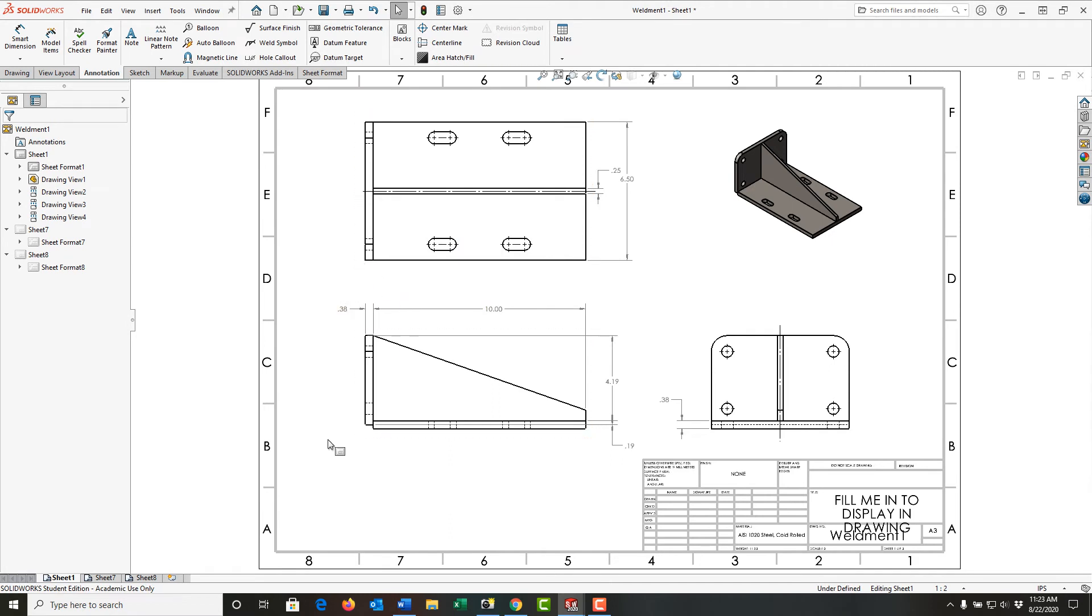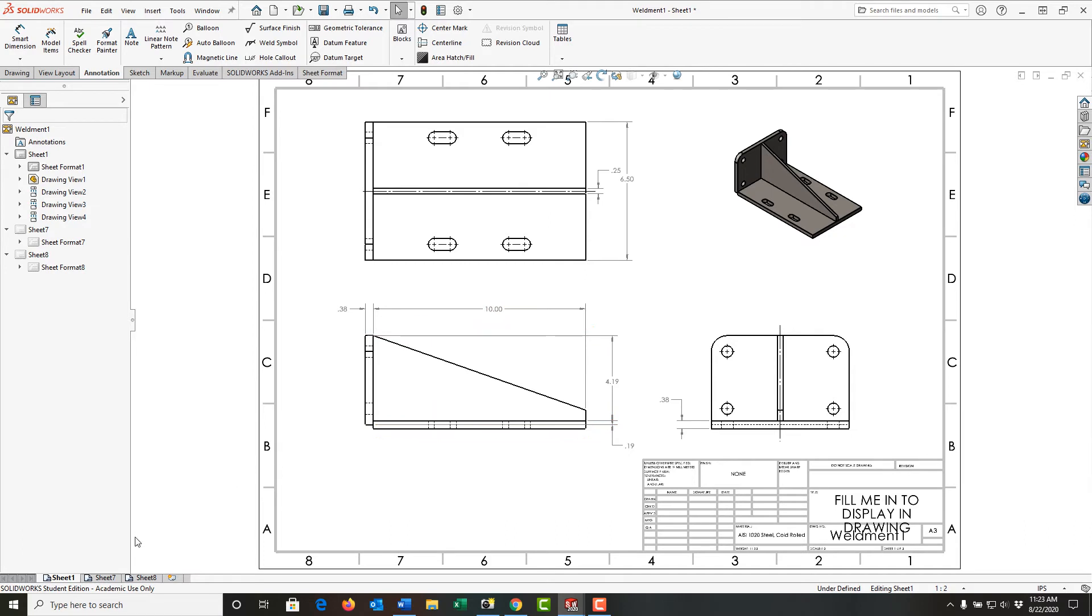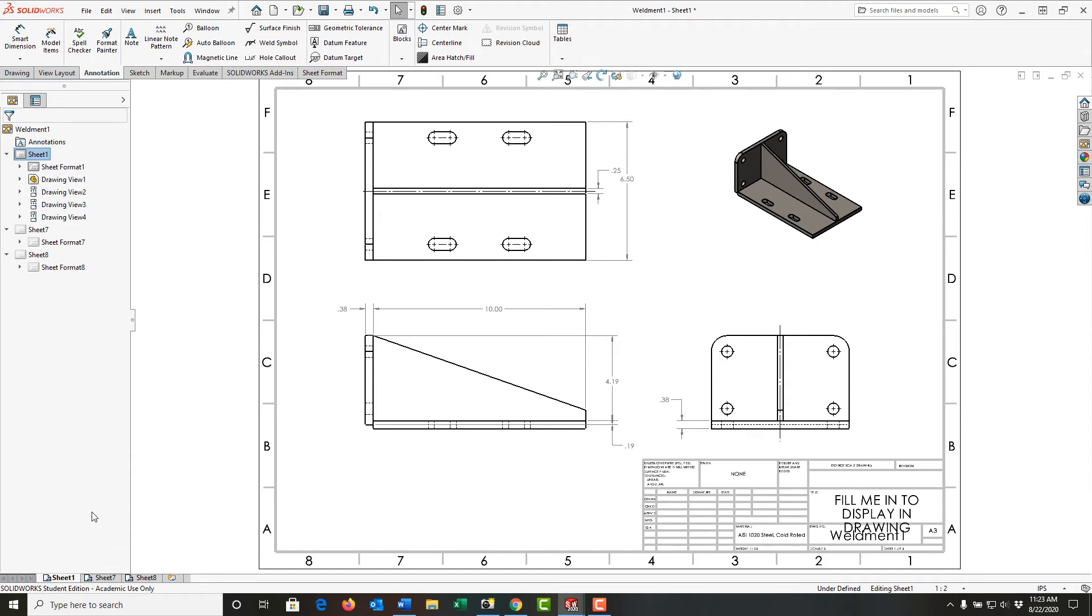If I want a sheet to have similar views to this but maybe different dimensions or features highlighted, I can right-click on that sheet and tell it to copy the sheet, and then again right-click and paste the sheet.